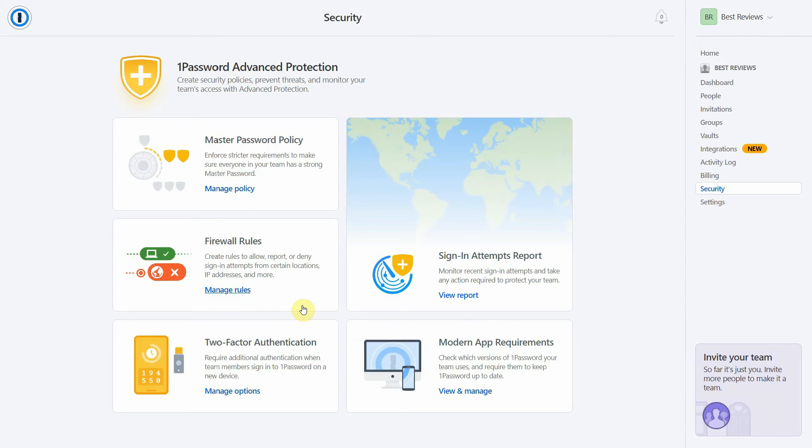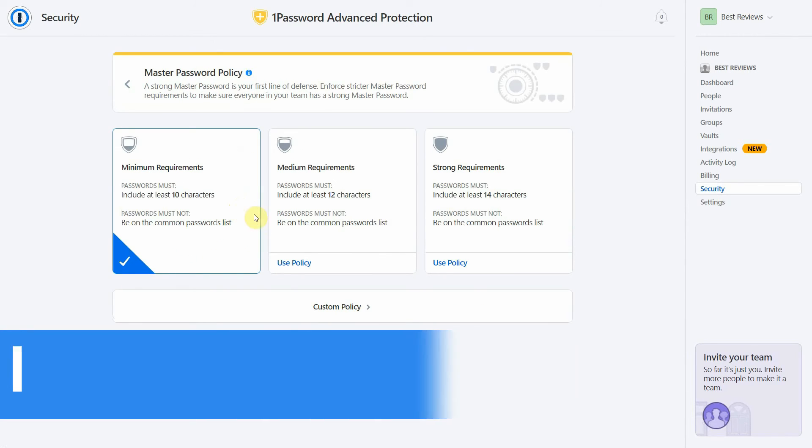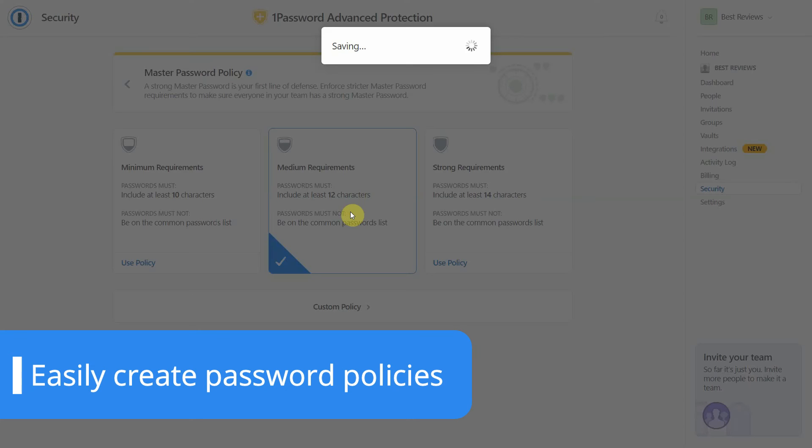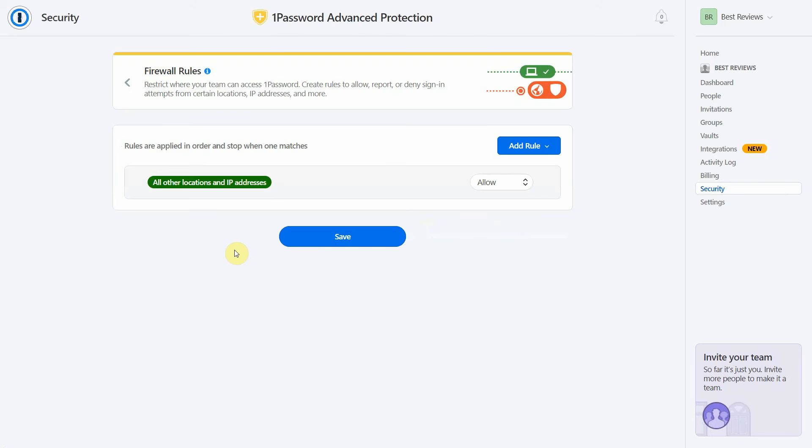They also come with a handy 1Password advanced protection, which allows admins to easily create password policies and prevent users from logging into outdated apps or from specific locations.